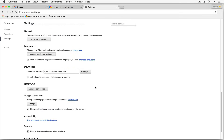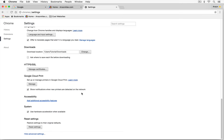Scrolling down further, we have the Reset Settings option. If you've changed a lot of settings and find your browsing experience isn't as good as it used to be, you can reset to default. That pretty much wraps it up for all of the primary features in Google Chrome. I hope you found this video helpful — if you did, I'd really appreciate a thumbs up on YouTube. If you want to see more technology tips and tutorials, subscribe to my channel. This is Anson from AnsonAlex.com.